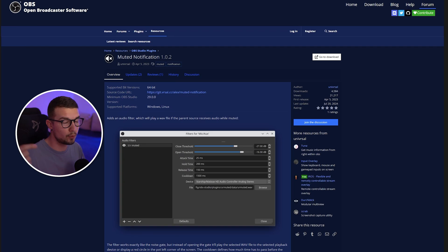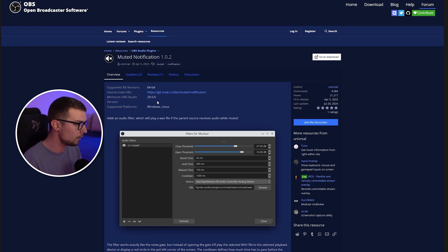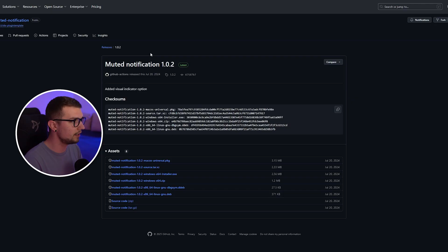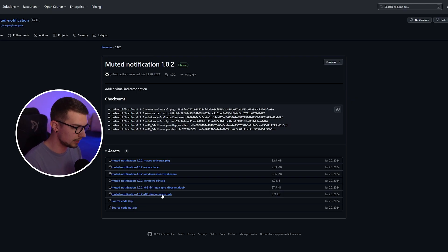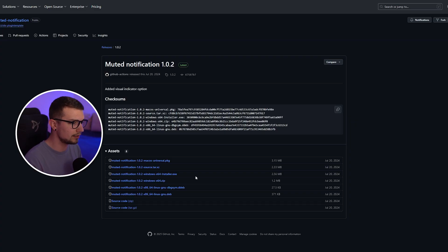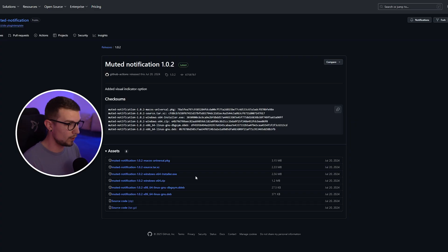You just go to this website, which will be linked down in the description below. Once you're there, you go to the download button and it will open up another website where you can actually install the plugin. What I usually do is download the zip, but you can download the installer if you're on Windows.